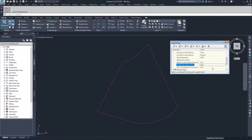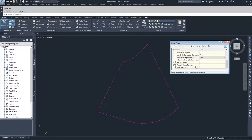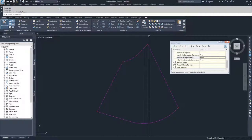Echo coordinates to the command line: after you create a point, you will see those coordinates — northings and eastings, or whatever you have set as your local, grid, or geographic coordinates — show up inside the command line.